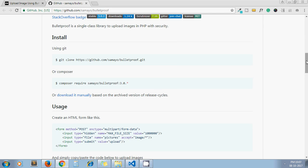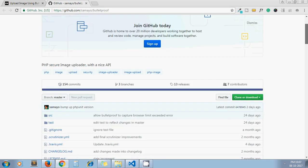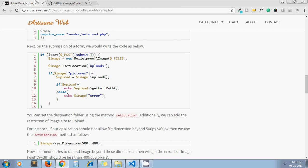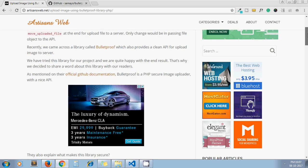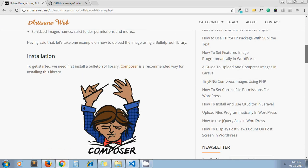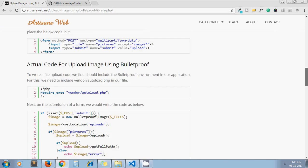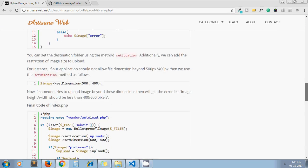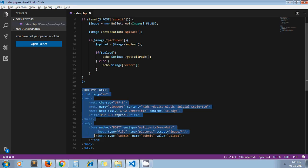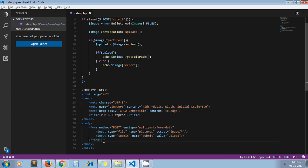I will paste the URL of this page in the video description below. I have also written a blog on this same topic from where you can get the code for this library. So let's see.